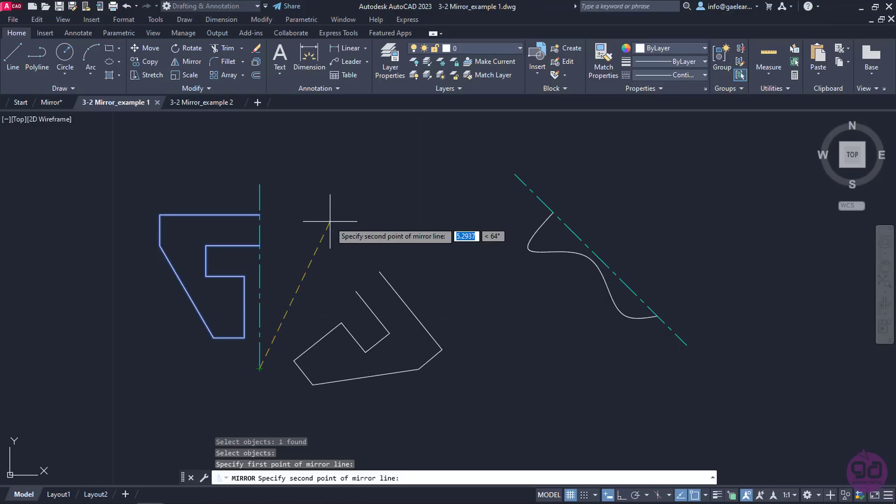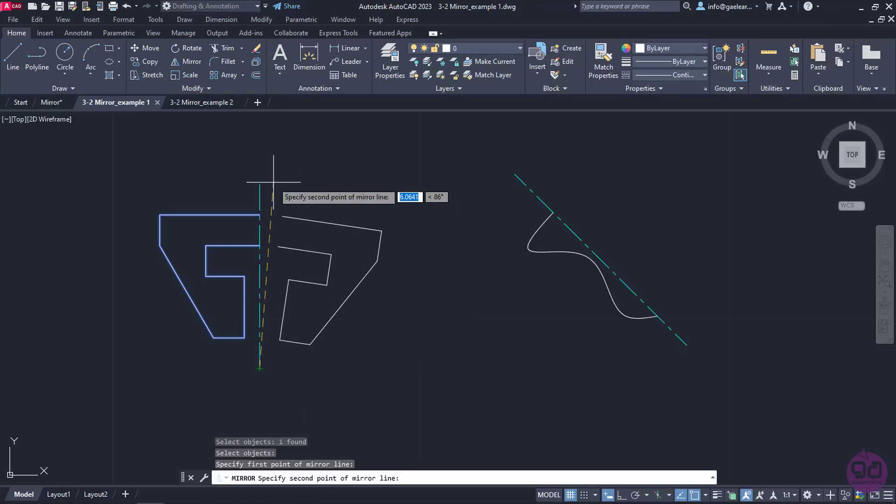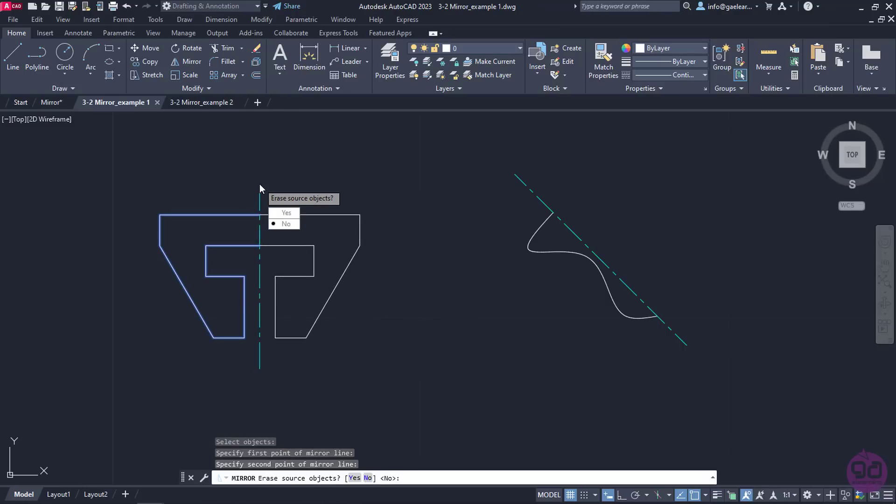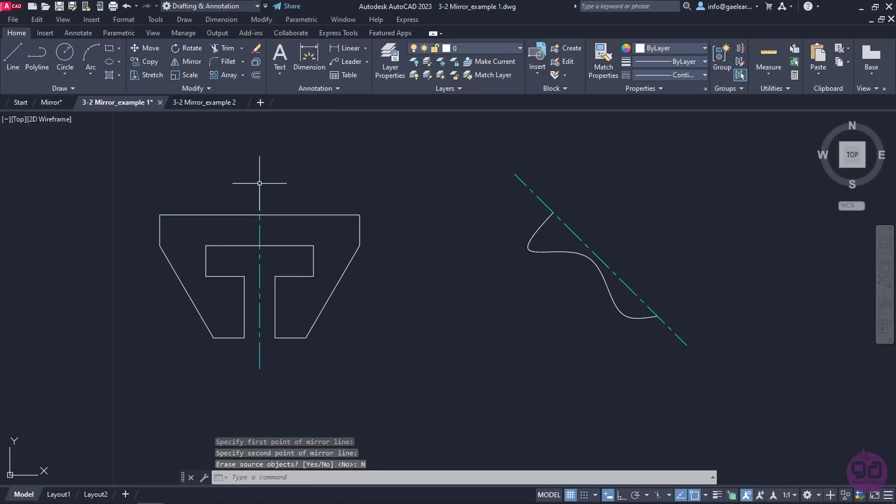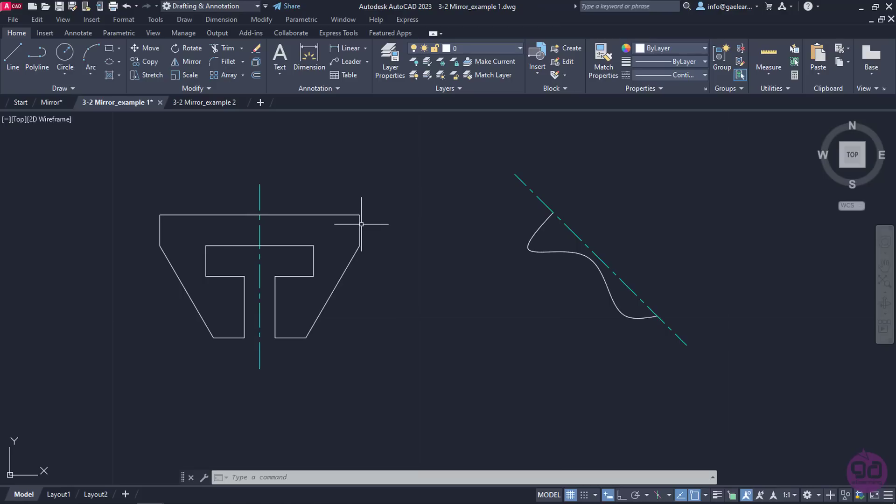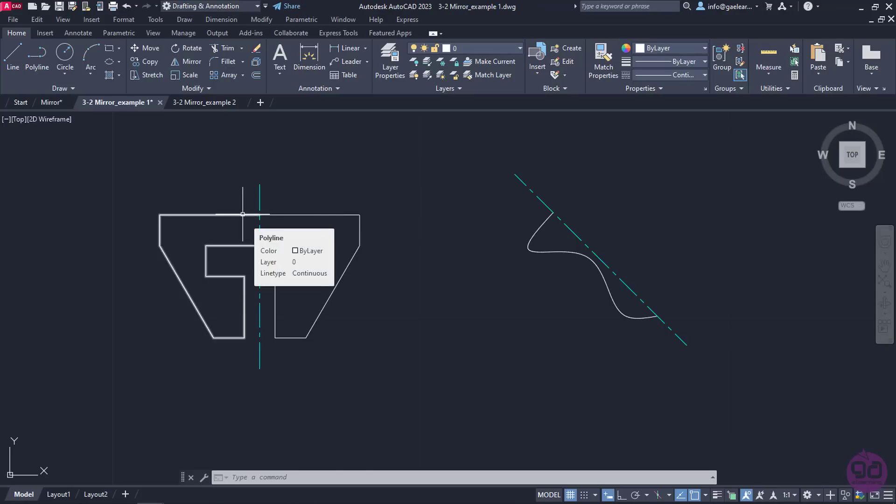Now another message prompts me to specify the second point of the mirror line, so I will click on the other end of the line. Soon after I specified the mirror line, a message appears asking me if I wish the source objects to be erased. In this case, I don't want the initial polyline to be deleted, so I will select No to this message. Once I click No, notice that the polyline is mirrored and now two identical polylines are facing each other. The command deactivates automatically and the profile is now complete.